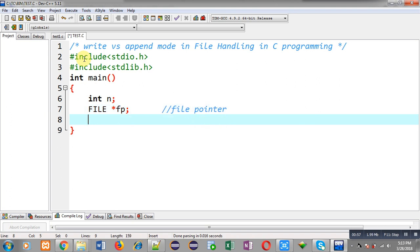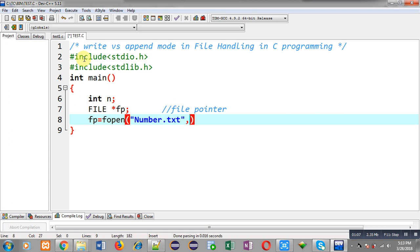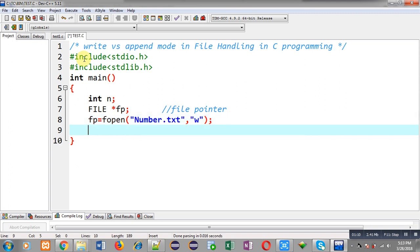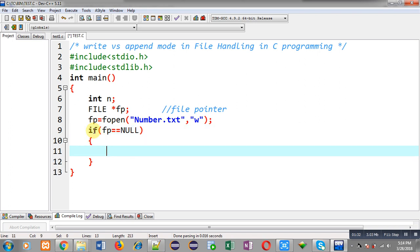This FILE data type is predefined. Now I have to open a file by calling the fopen function. I am passing the name of the file, that is number.txt, and I am using W mode. In case of W mode, if number.txt is not present in the system, W mode will create this file automatically.